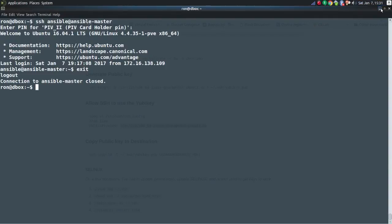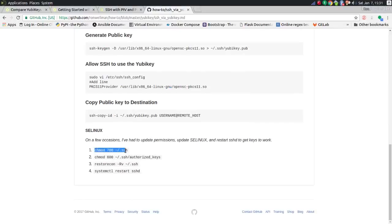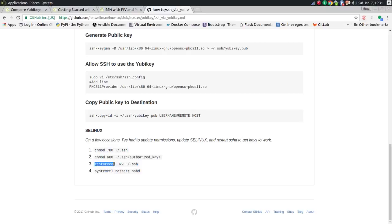Every now and then — only once or twice — I've run into a situation where the remote host won't let me authenticate with a key. When that happens, it usually has to do with permissions or SELinux. I found commands online to ensure the permissions are correct on the folders, as well as restarting SSHD and resetting some SELinux settings. After you restart SSHD you're usually up and running. It may have been a CentOS or FreeBSD system. For the majority of my systems, ssh-copy-id copies the public certificate to the remote and I'm good from then on.